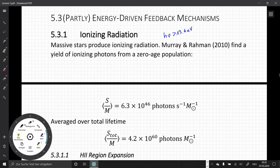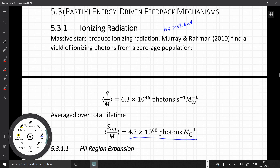When we average this over the total lifetime, we find a huge number: four times 10 to the 60 photons per solar mass. Every single photon can ionize one hydrogen atom, and therefore these clusters can produce a large volume of ionized gas.